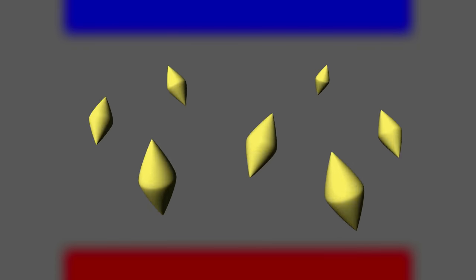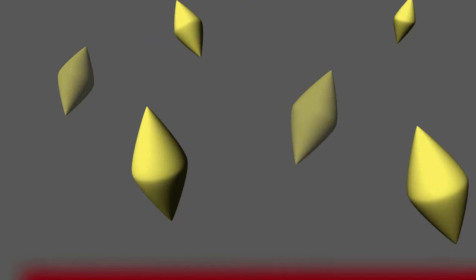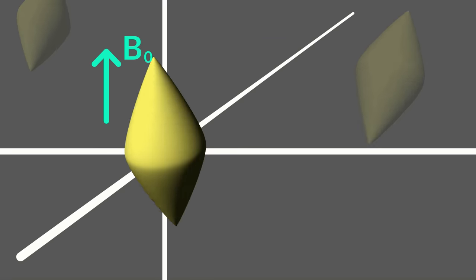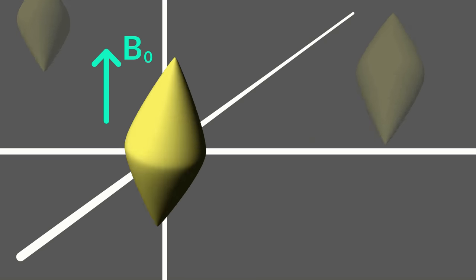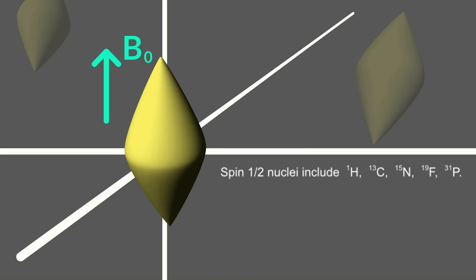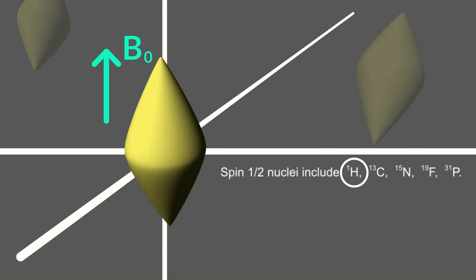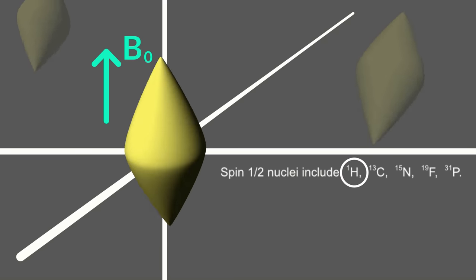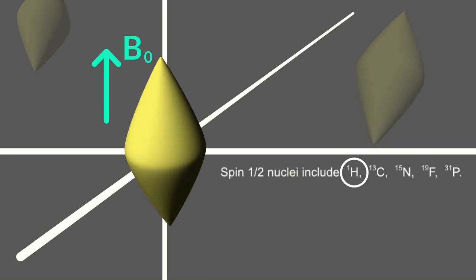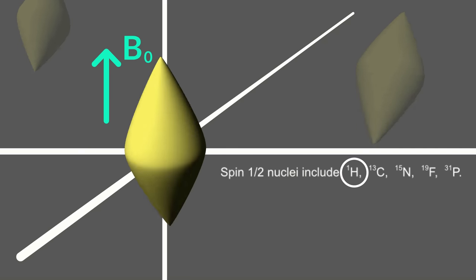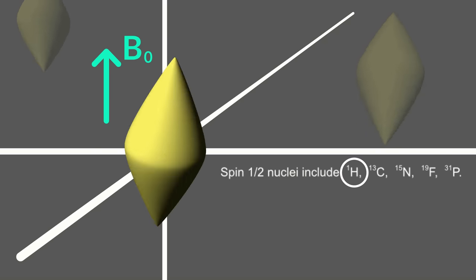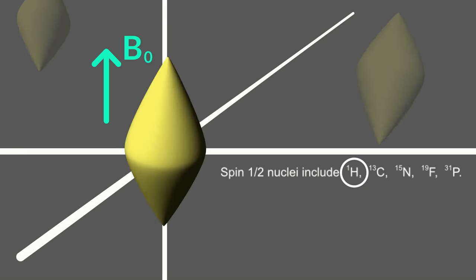By convention, the magnetic field designated B0 is oriented along the z-axis. Different nuclei have different spins, and the ones with spin one-half can exist in one of two possible spin states. These include the following atomic isotopes. The hydrogen nucleus, usually referred to as simply the proton, is present in almost all organic compounds and is the one most frequently analyzed by NMR.